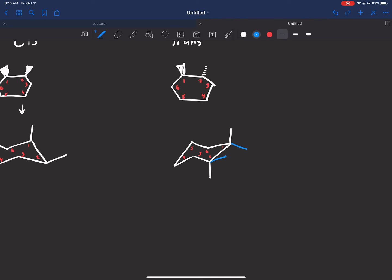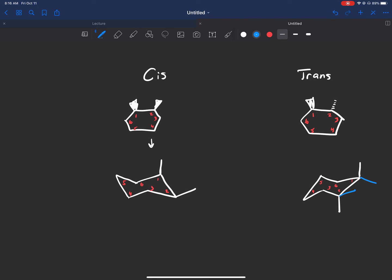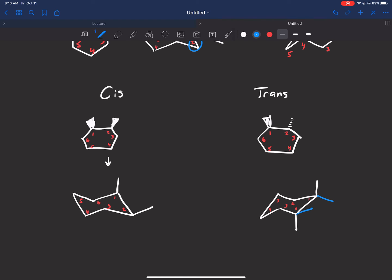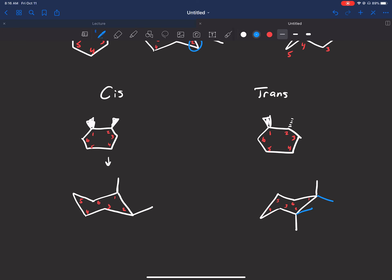When substituents are trans they are going to be both axial or both equatorial, but opposite in terms of up and down. When they are cis, they'll both be either up or both be down, but one would be axial and one equatorial — at least if they're neighboring. The key point: cis and trans apply to up and down, not axial or equatorial. Do not get that confused.